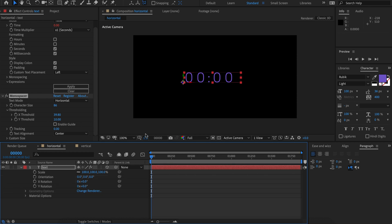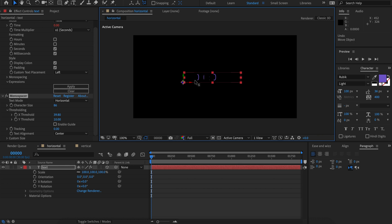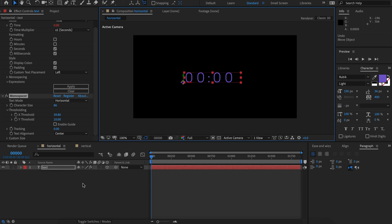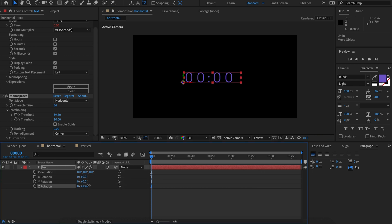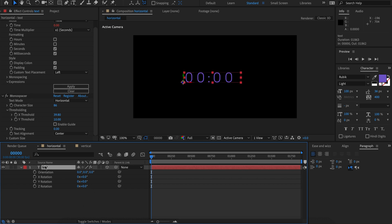Monospacer is compatible with 3D text. However, it's not going to work if the layer moves on the Z-axis, and any kind of rotation is just not going to work. So what you'll need to do is pre-compose your monospaced text and then you can apply your 3D transformations with no issues.